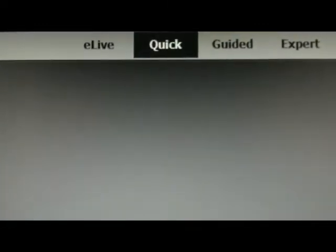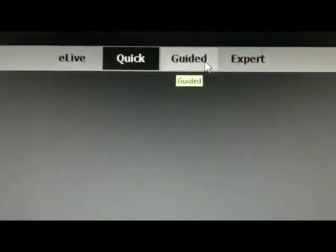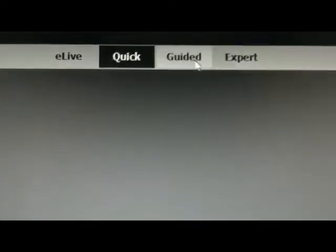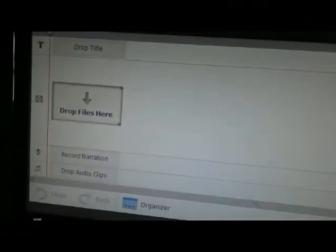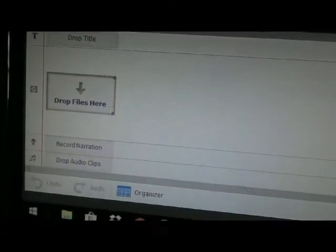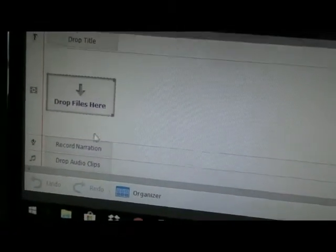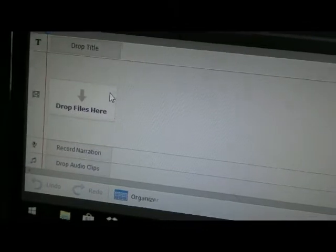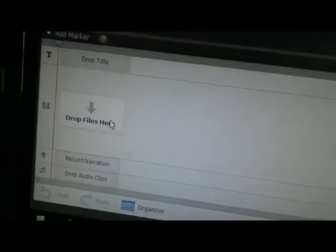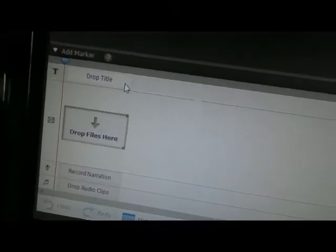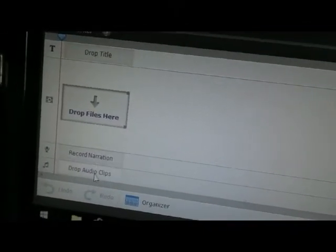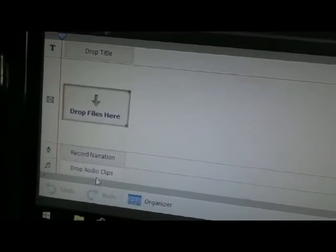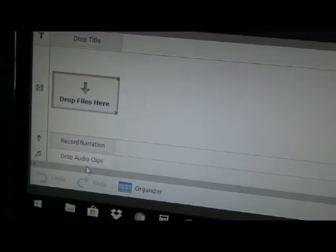So up here you have eLive Quick, Guided and Expert. In the Quick menu it is very simple. This is basically your screen and down here you see it's very, very simple. You just drop your video files here, drop a title, record narration, drop audio clips.